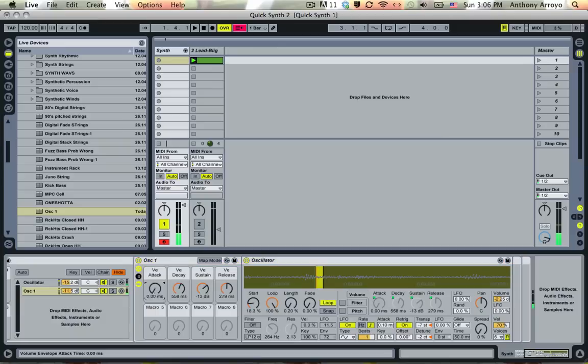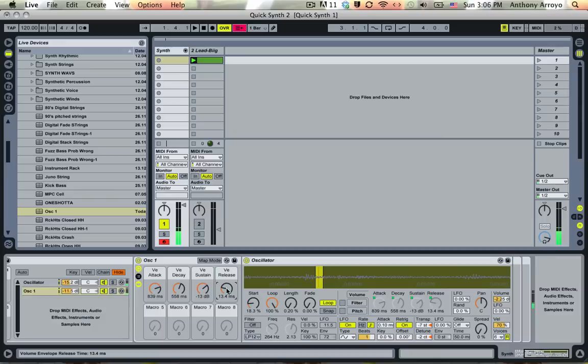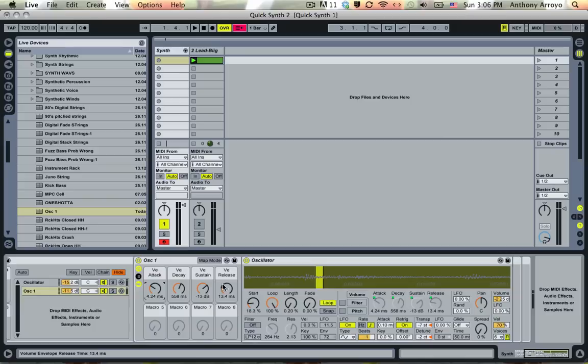So you can see already, by setting the envelope values differently for the two different oscillators, you do get a little bit more of a complex sound.